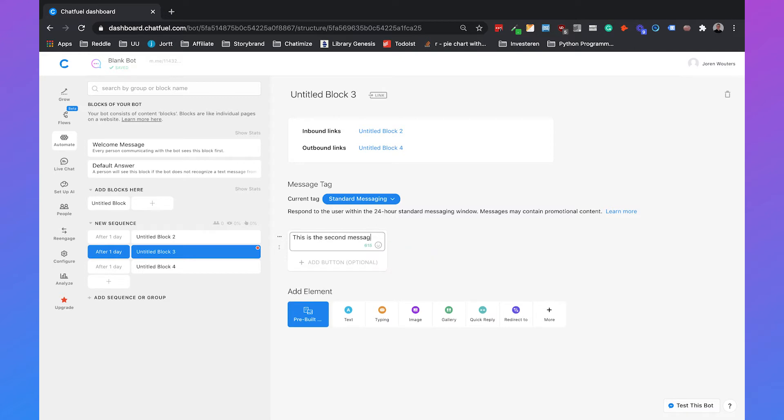So that's basically how you set up a sequence in Chatfuel using the block builder. I personally prefer to use the flow builder because it gives you a better overview of the complete conversation with your user.